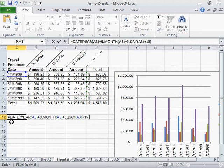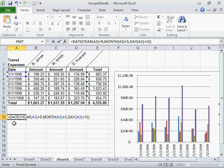comma, DAY, the start date, plus sign, the number of days to be added, close parentheses, press Enter.